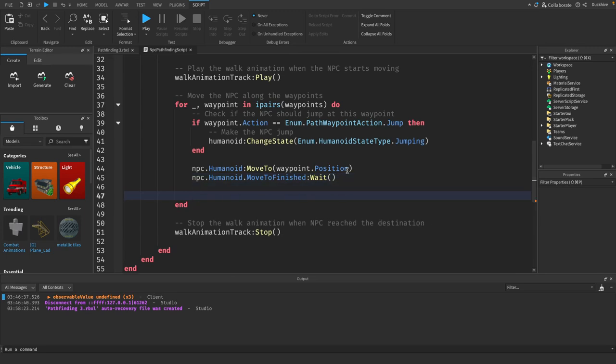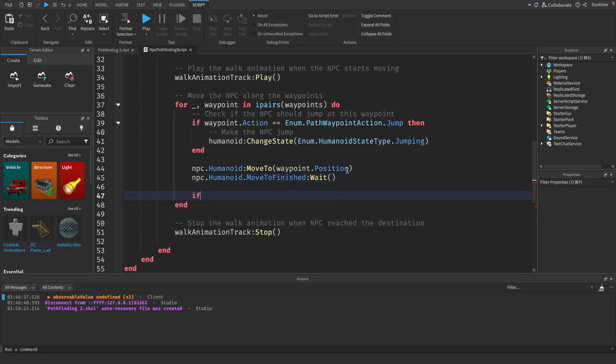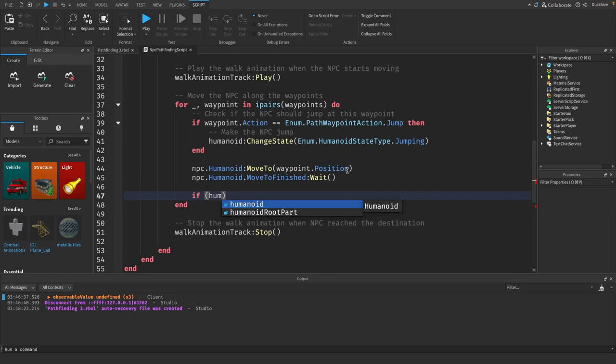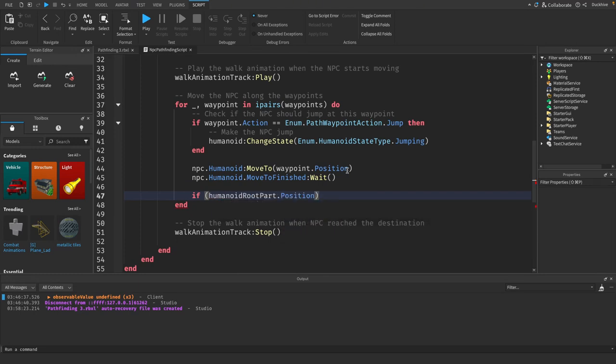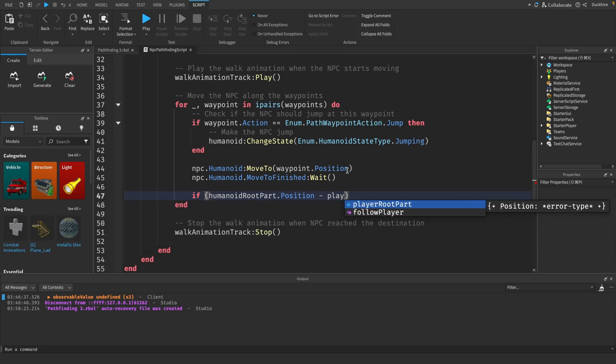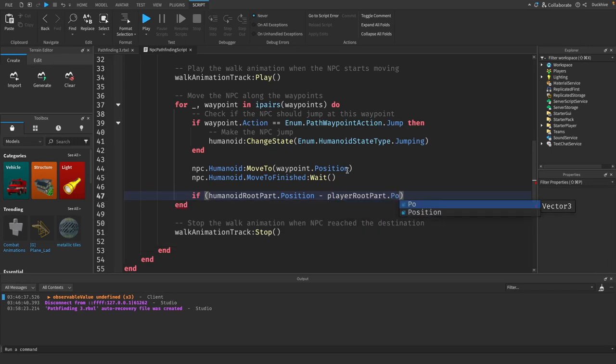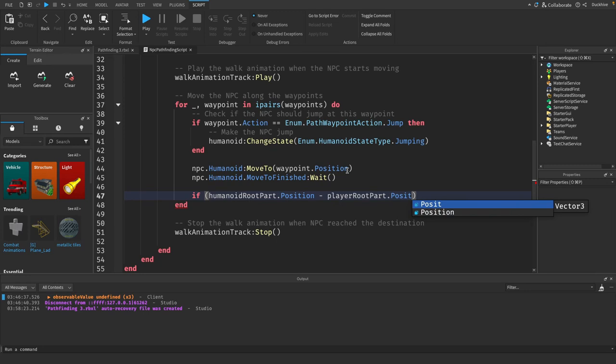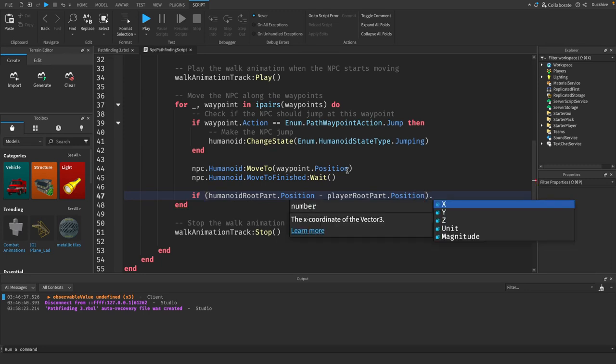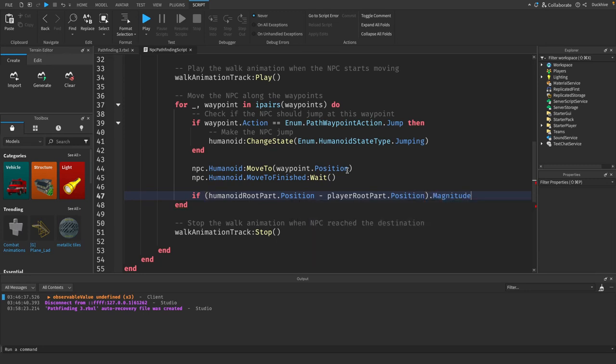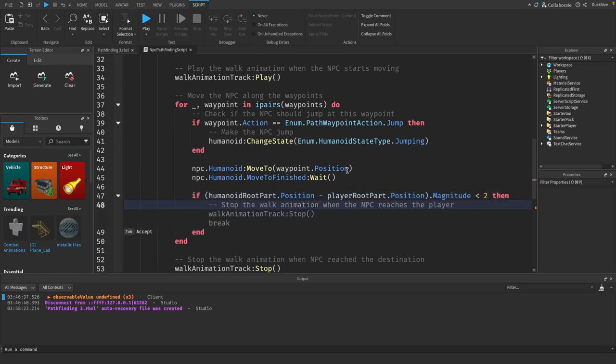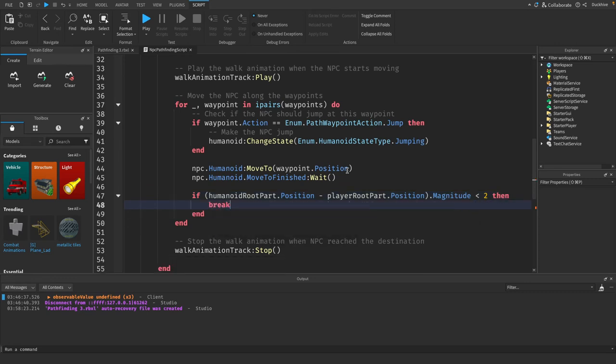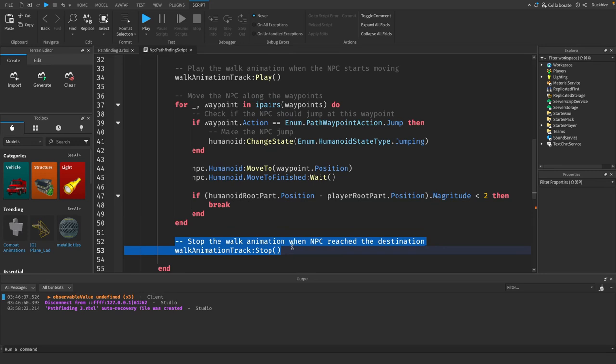Then inside of this for loop after we move the NPC, we need to say if humanoid root part dot position minus the player root part dot position dot magnitude is less than two, then we want to break.